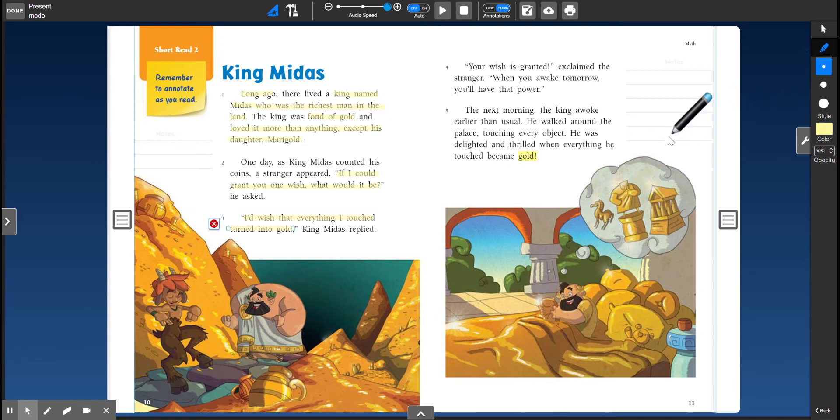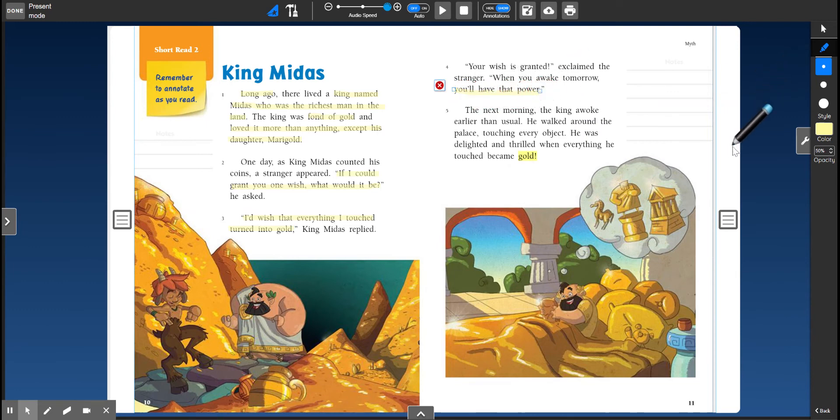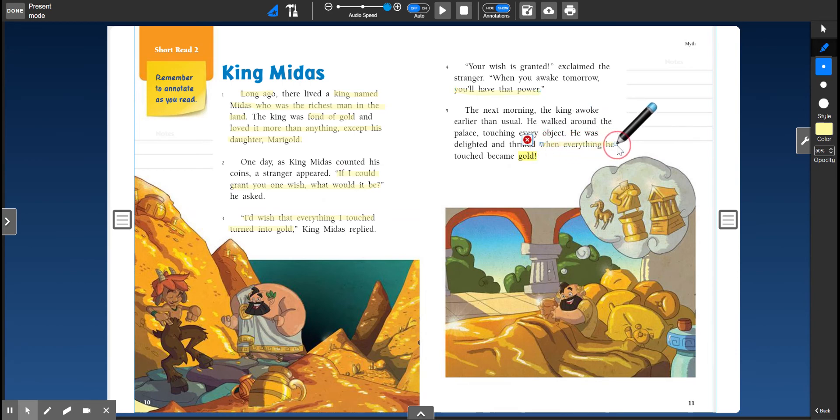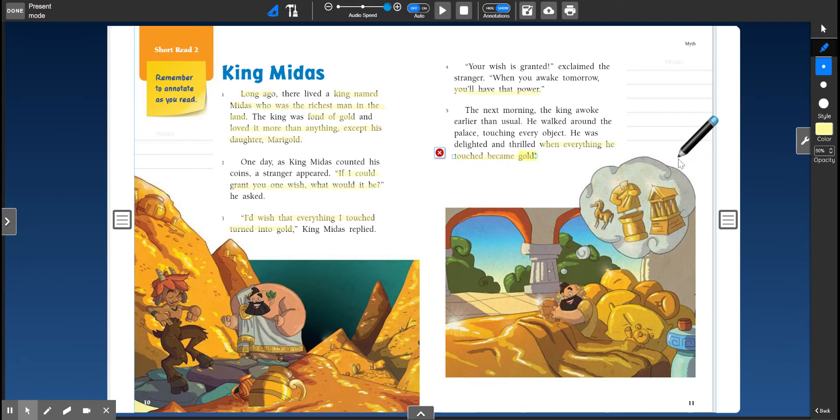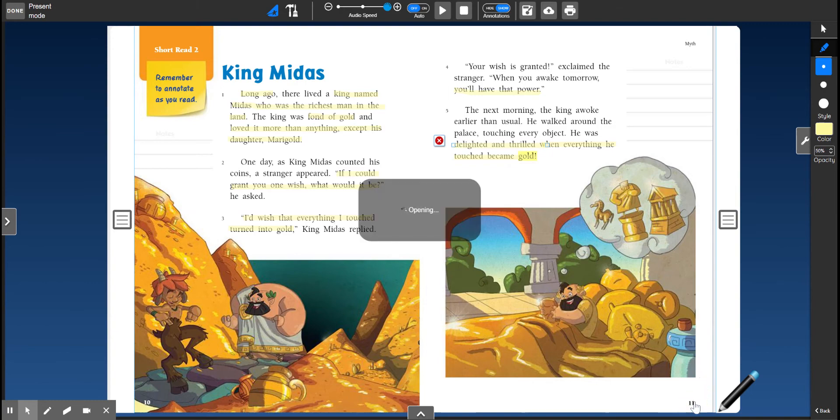All right, so we're gonna continue reading but let's highlight on this page before we turn the page. His wish is granted, and when he wakes up he'll have the power to turn everything into gold. So the next morning he wakes up and he walks around touching everything. And what happens? When everything he touched became gold. Oh my gosh, he was so excited, right? I'd be pretty excited too, wouldn't you? All right, let's keep going.